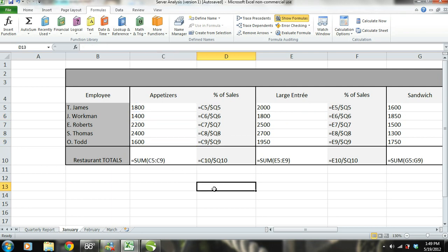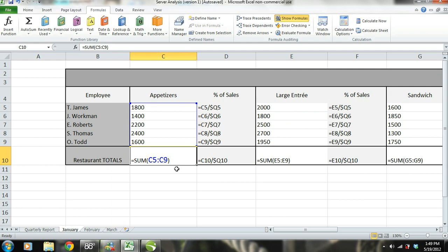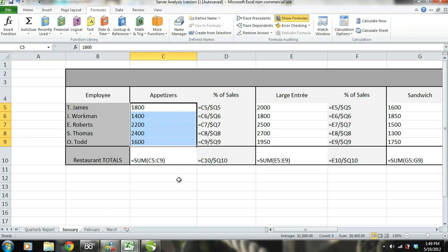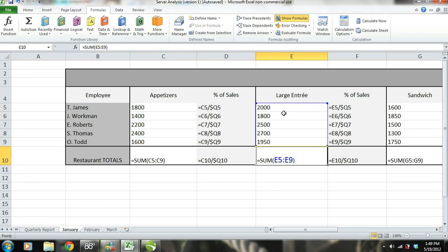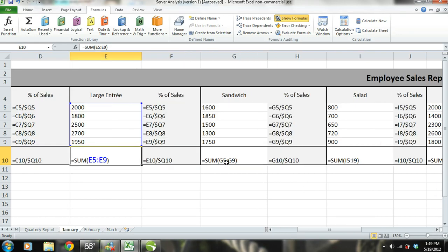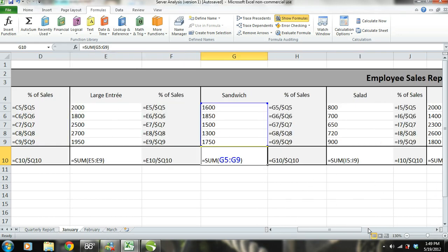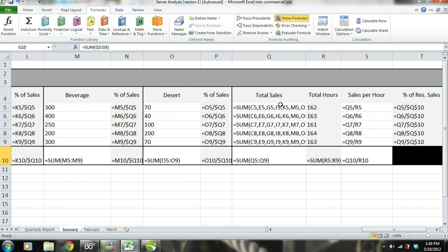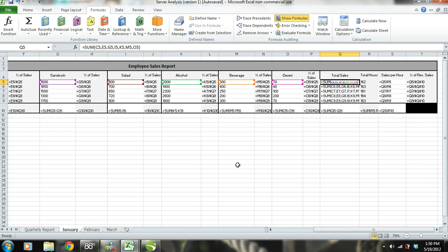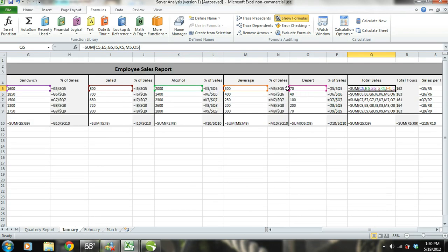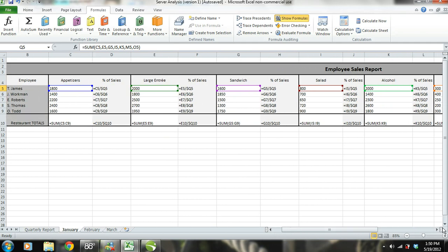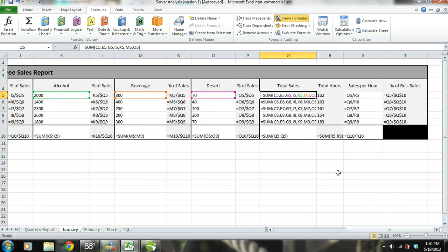Each math formula refers to the manually entered numbers. For example, cell C10 uses the SUM formula in Excel, adding up cells C5 through C9, which adds all server appetizer sales together to arrive at the total appetizer sales for the restaurant. This is done for every category in this sales report — large entrees, alcohol, everything else. For each server, we use the SUM formula to find their total sales by adding up the sales of each category. Then in row 10, we summed up the total sales for each server to find the total sales for the restaurant.